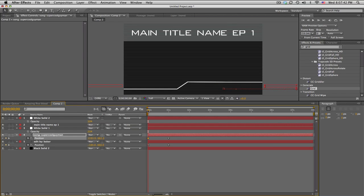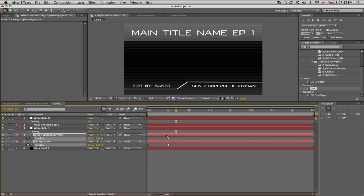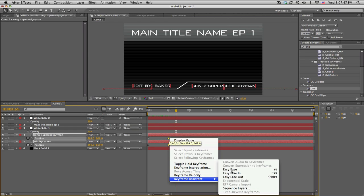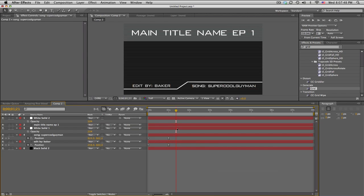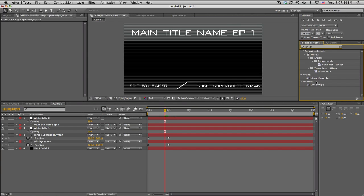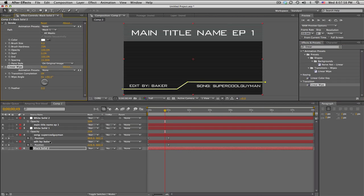So what that does is it slides it in from the sides and boom. And we can easy ease these, of course. Now the line, I want it to kind of animate and draw on from the side. So search up a linear wipe on the black solid that we made and we're just going to wipe it.